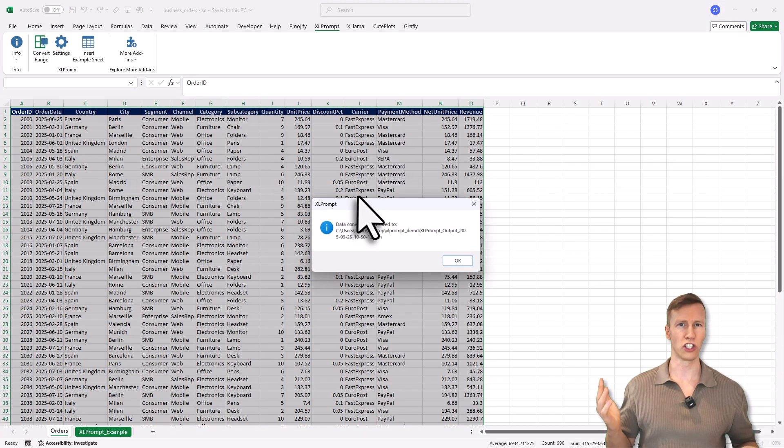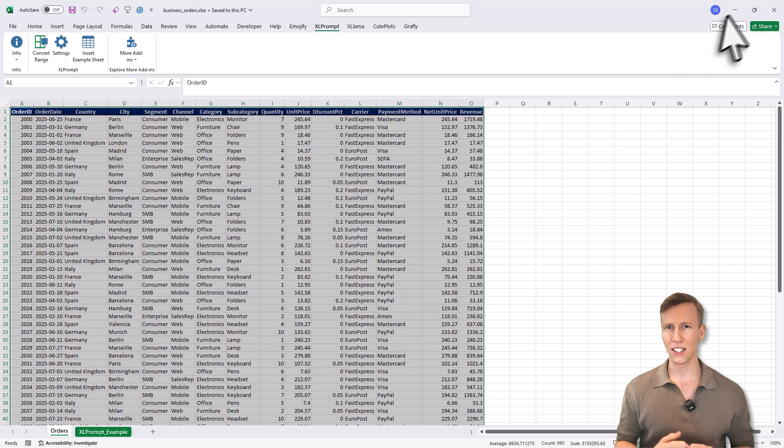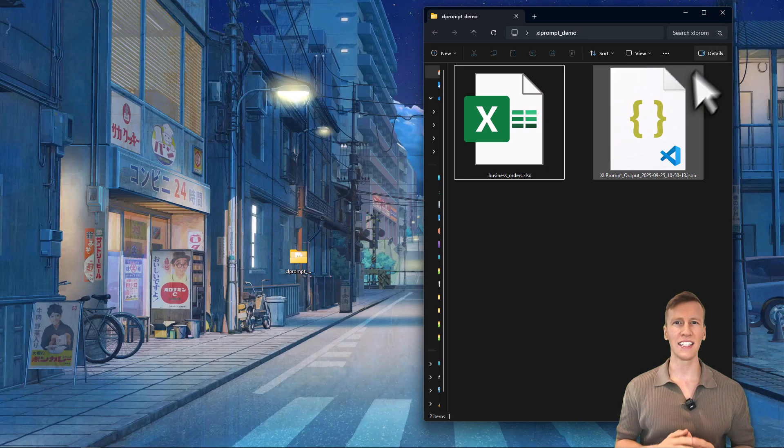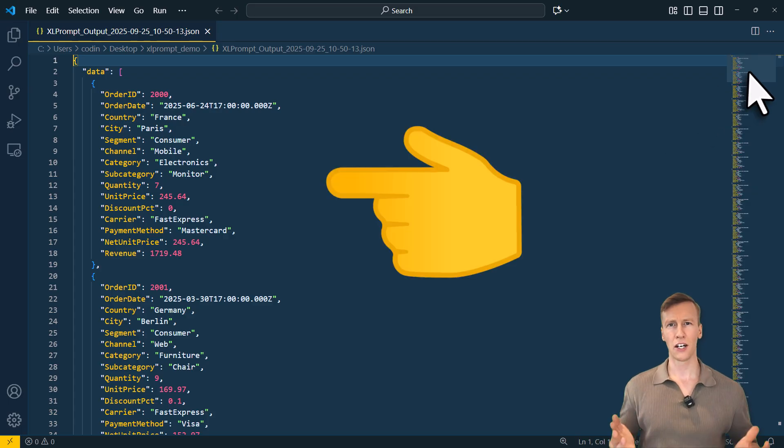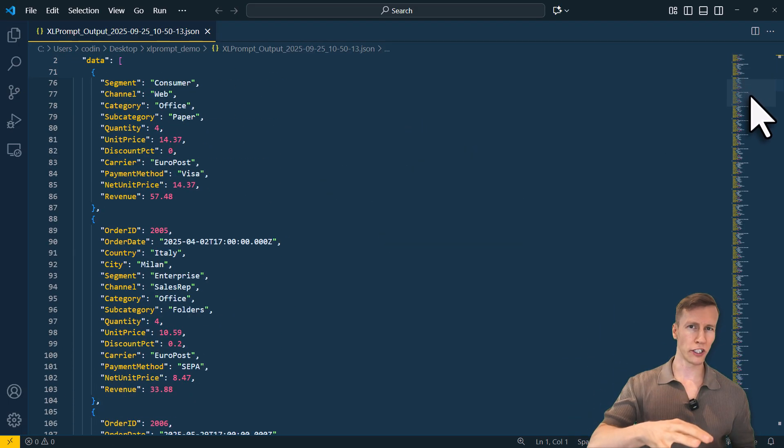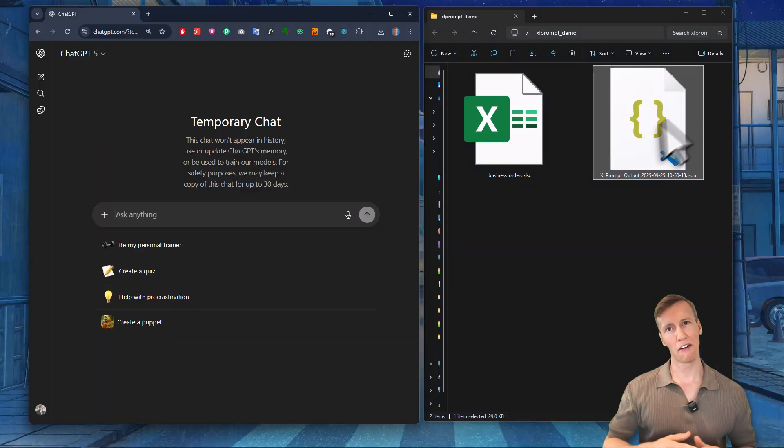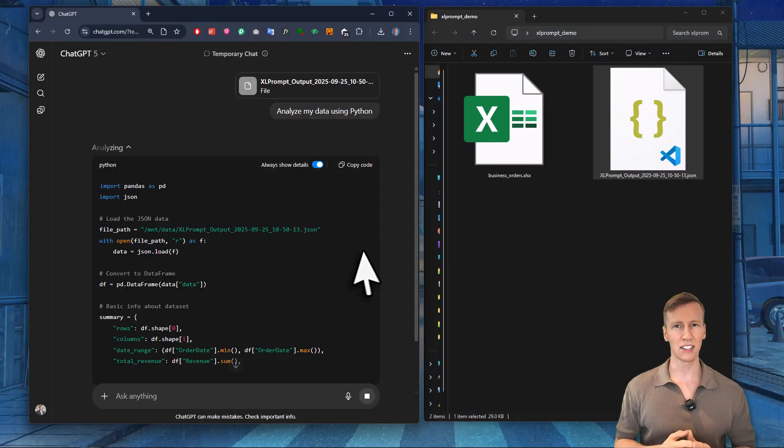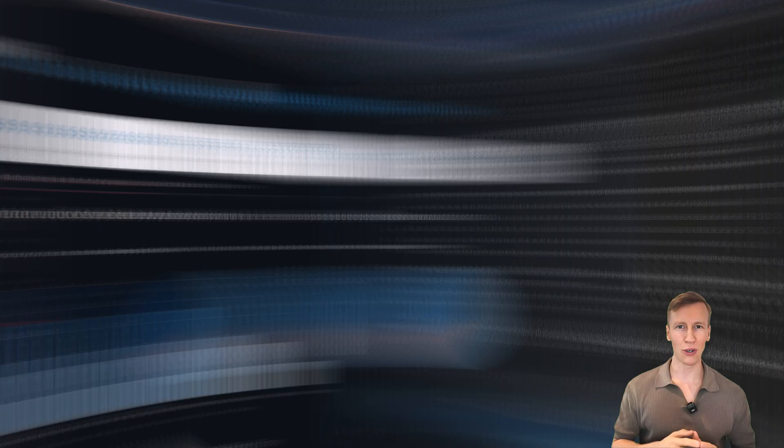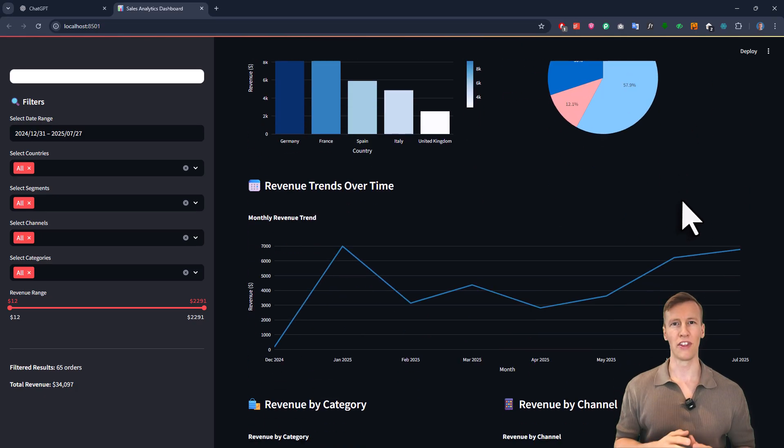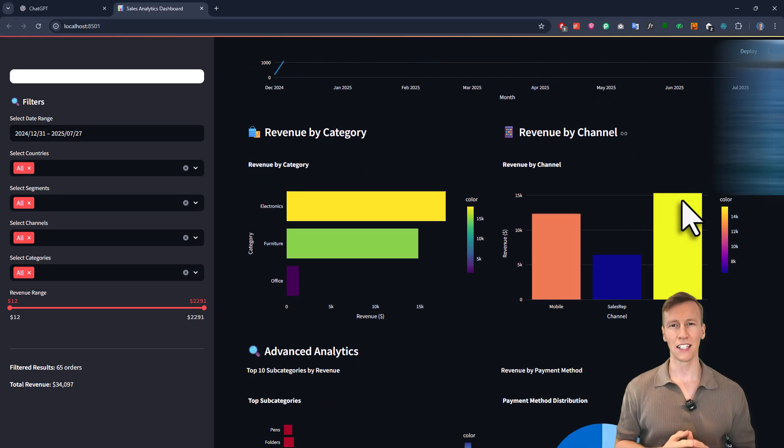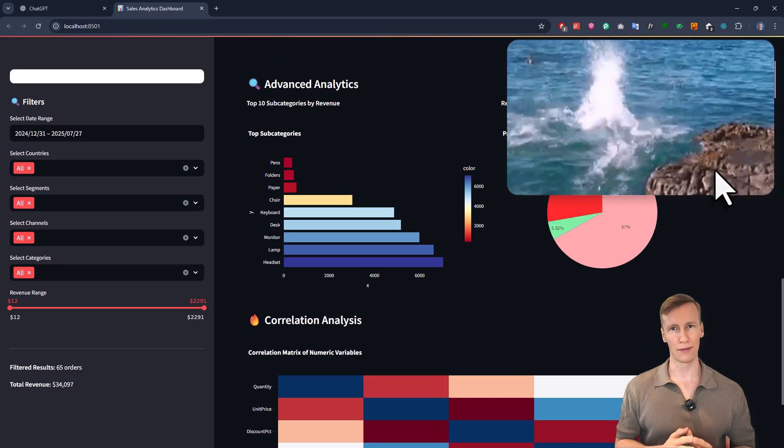So you just select your data, click a button and then you get a neat output which looks like this. And now you are ready to drop it straight into ChatGPT or any other AI tool. Or you can even use it as a data source to build dashboards, which I will also show you in this video. So with that said, let us dive in and let me show you how the add-in works.